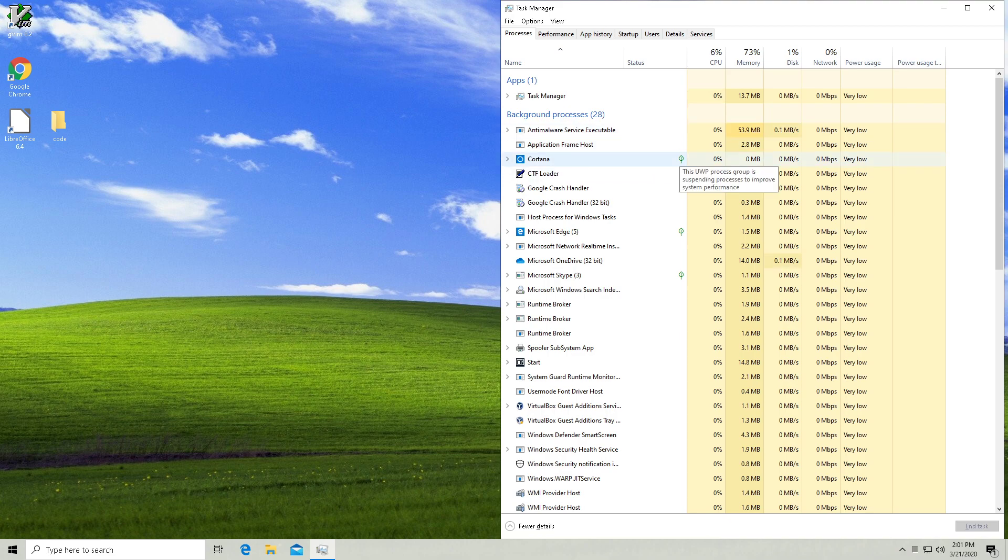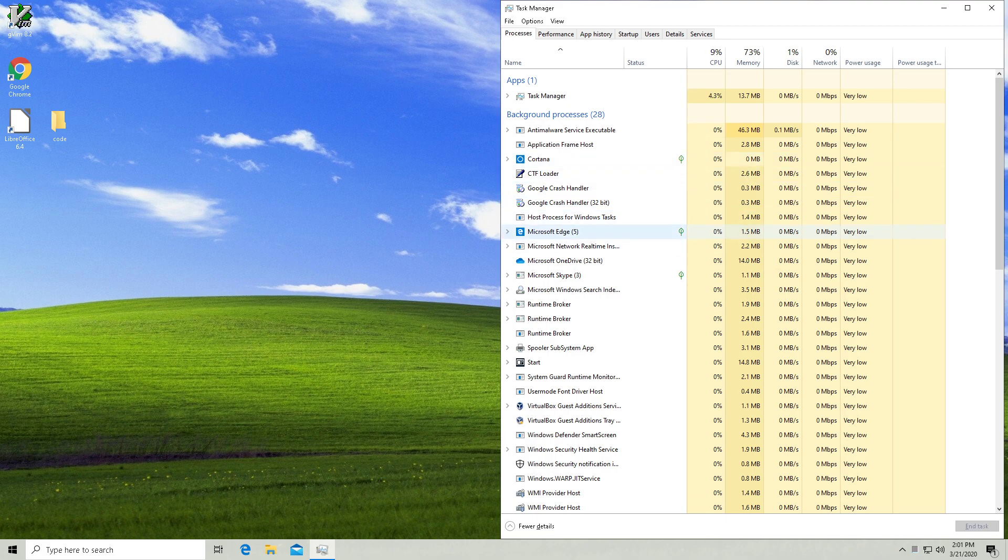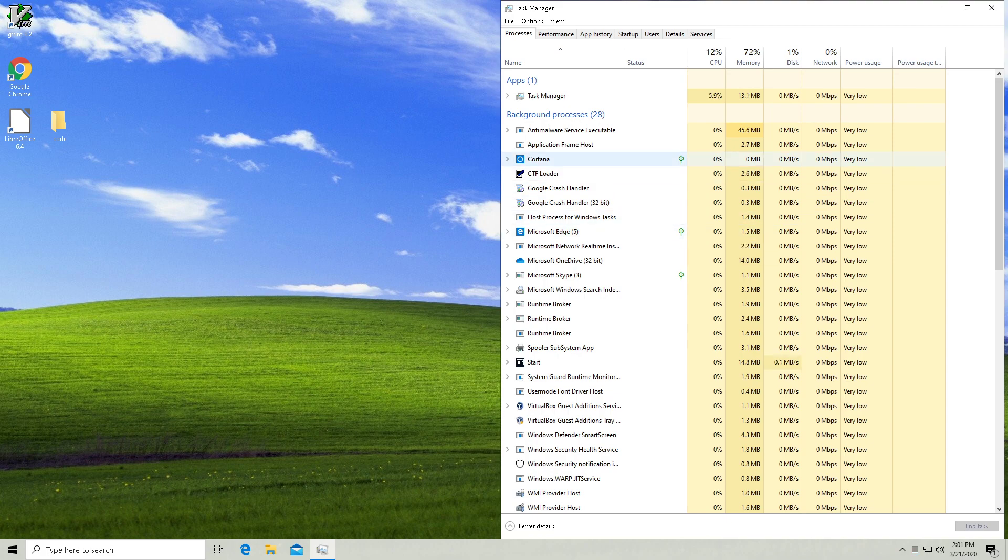Another reason is, you see this little leaf that's next to Cortana and some of these other processes like Microsoft Edge? This leaf basically means that these processes are going to get first pickings at your RAM.